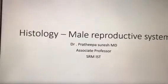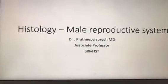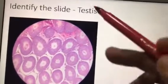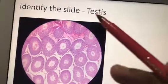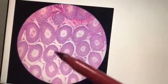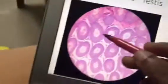We are going to see a short brief revision of the male reproductive system. Identify the slide — the answer is testes. Here you can see a lot of tubules, round circular structures. These are long convoluted tubules; when you take a cross-section, they appear as rounded structures.